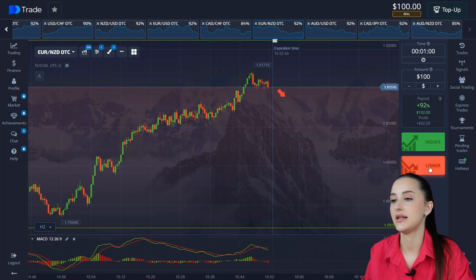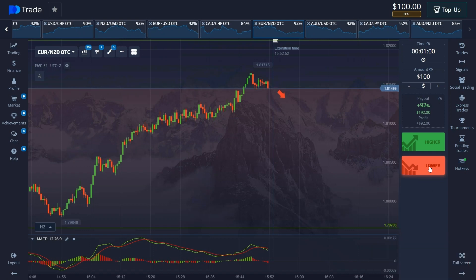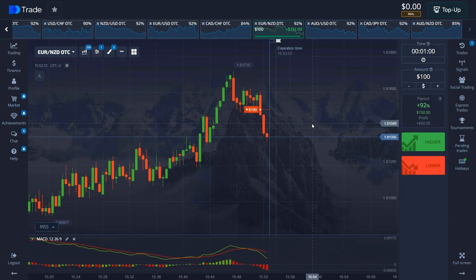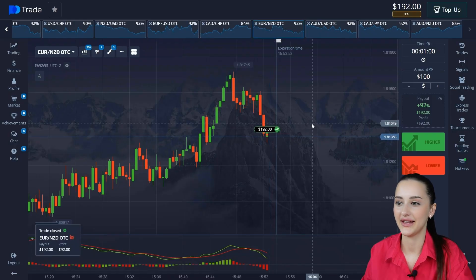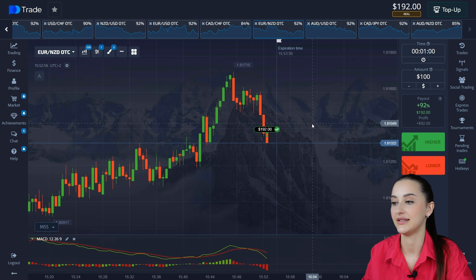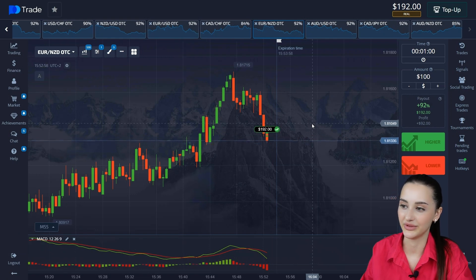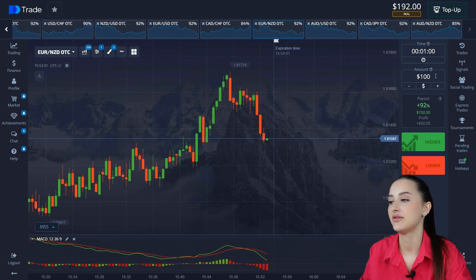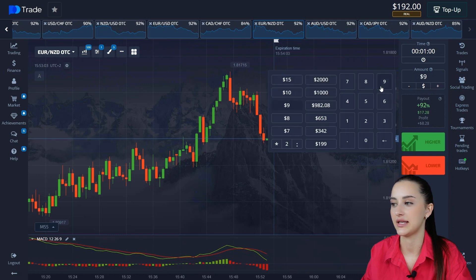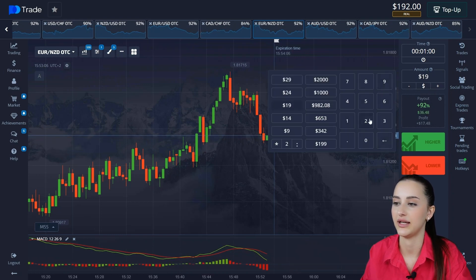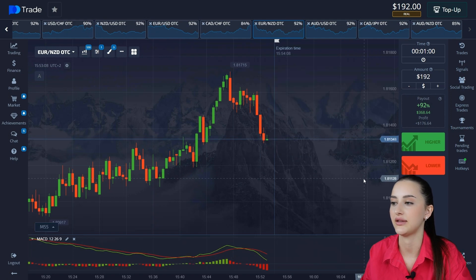We open the first deal and wait. Friends, we get a nice plus — $192 on the balance. As you can see, everything works perfectly on the crossover line: spot the crossover, open the deal, and earn.